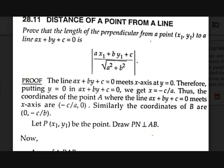Hi guys, this is Tenyesha with Tamdar video on FUNMAP. Today we are going to discuss a concept in straight lines called distance of a point from a line.